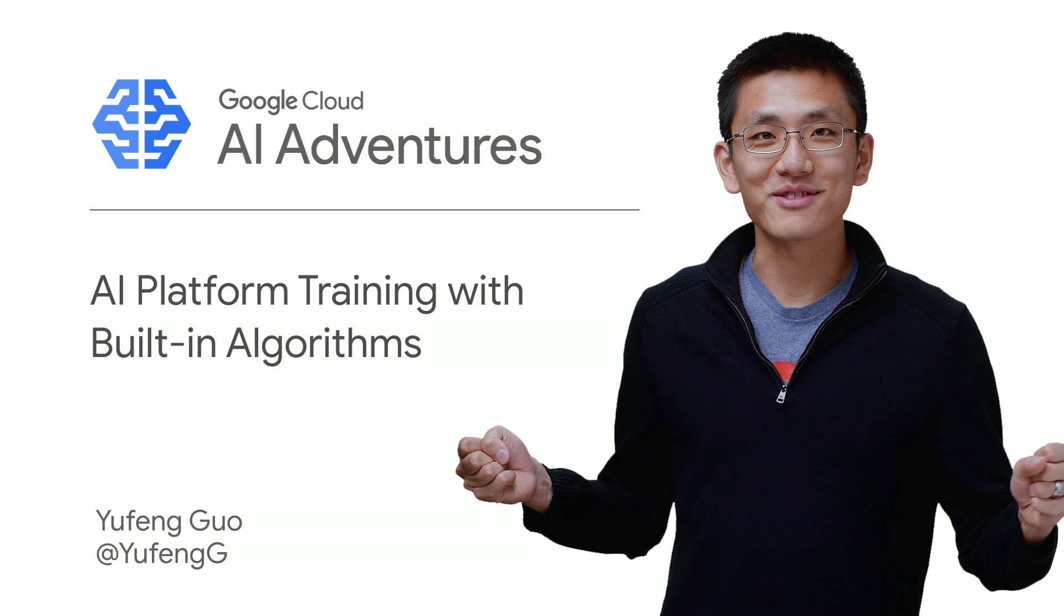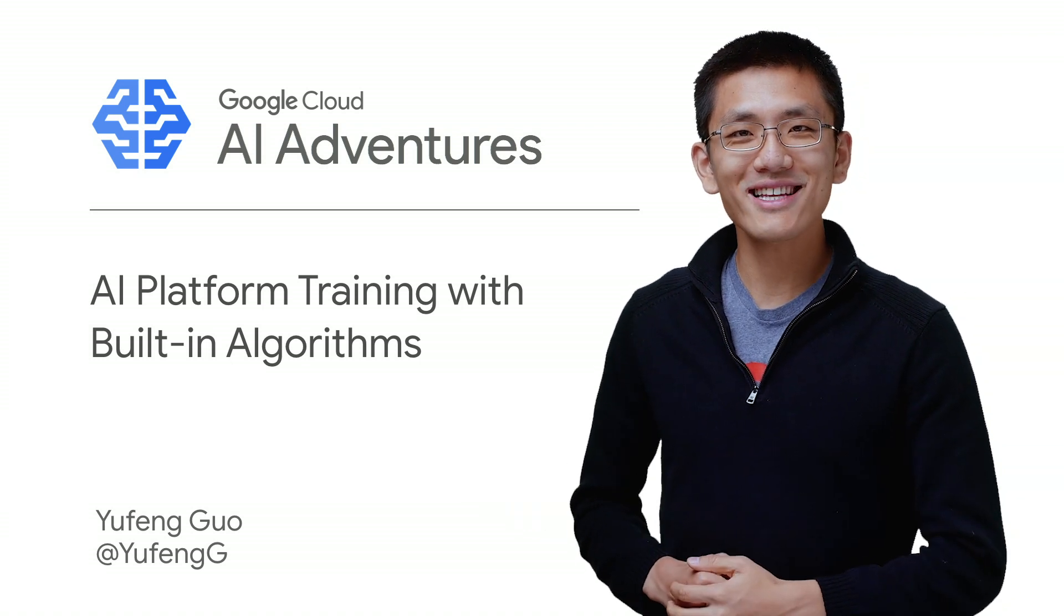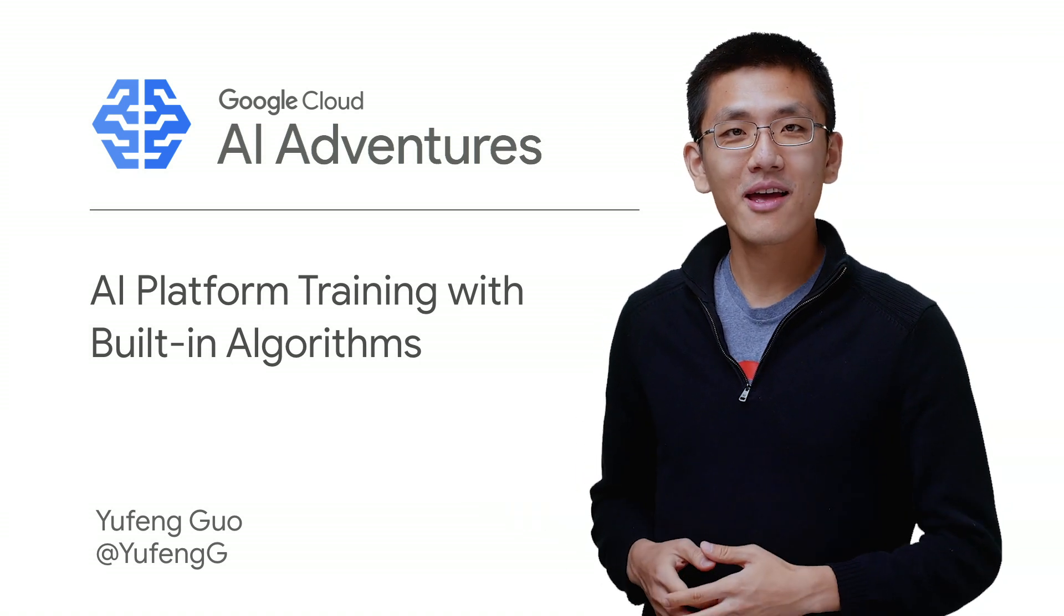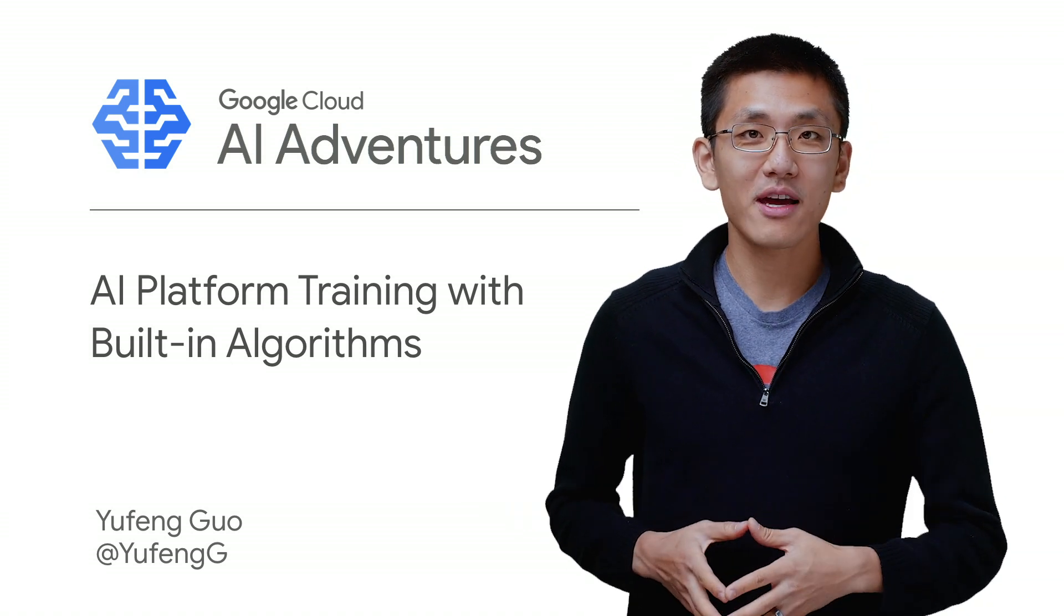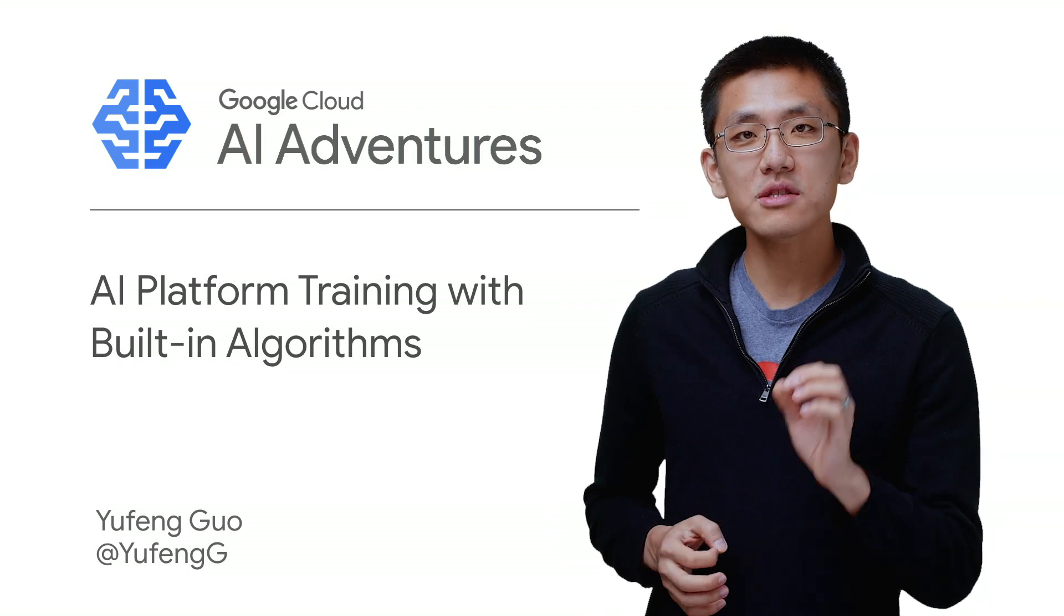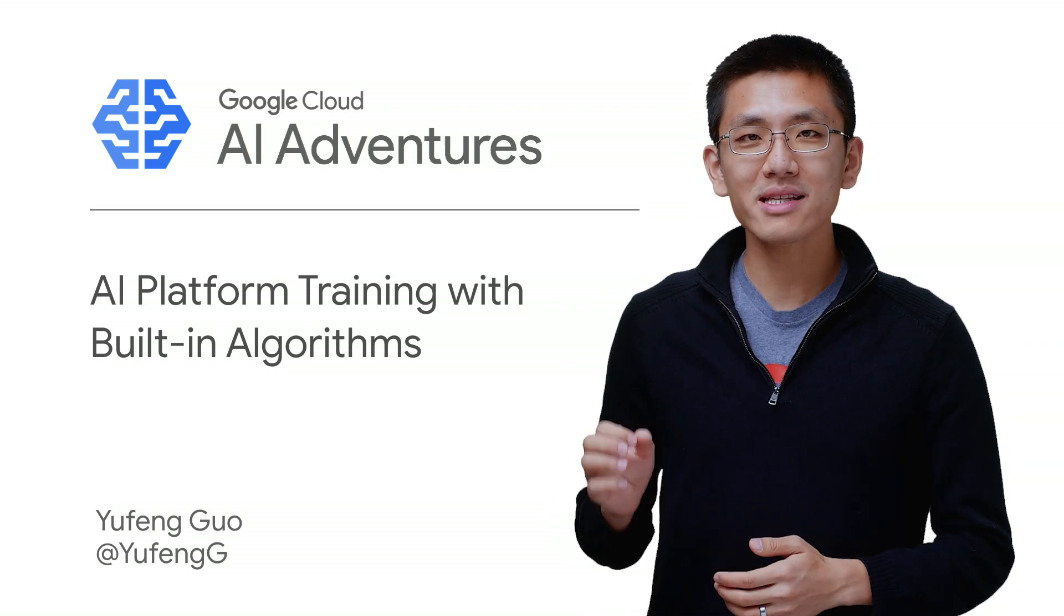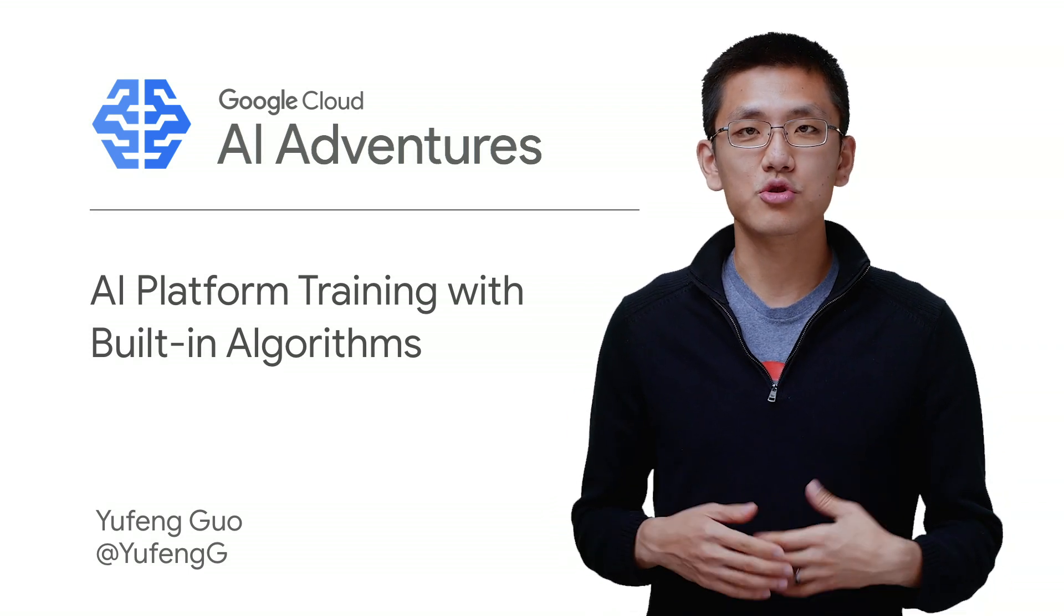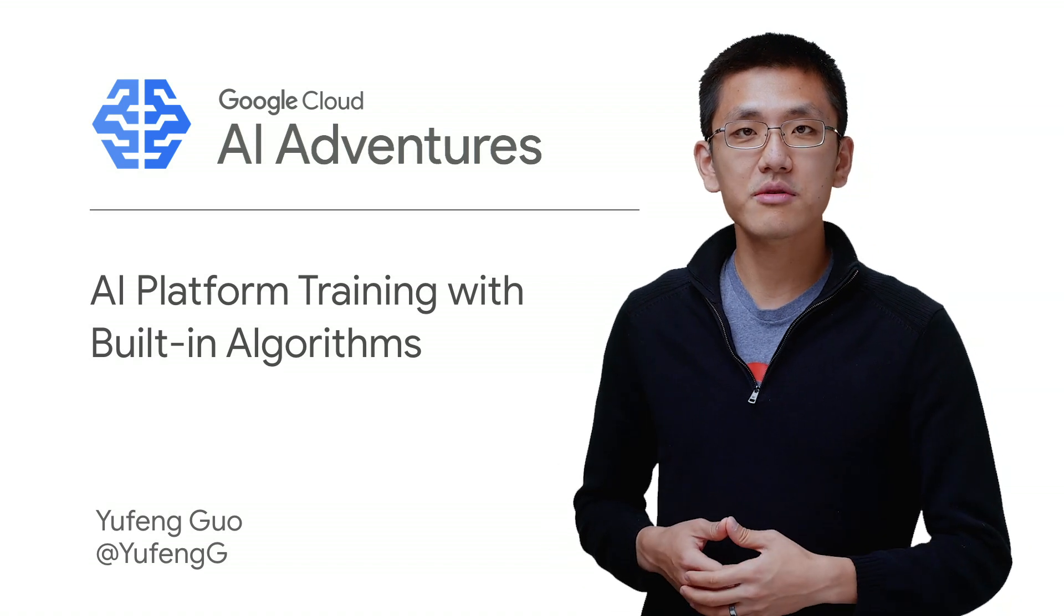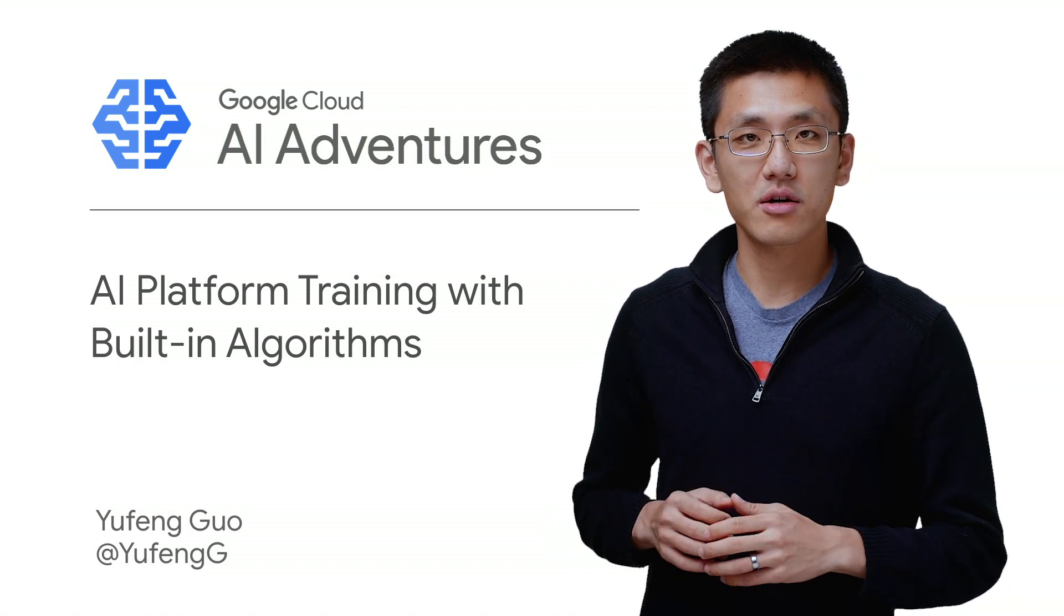Welcome to AI Adventures, where we explore the art, science, and tools of machine learning. My name is Yufeng Guo, and on this episode, we're going to use AI Platform's built-in algorithms to train and deploy a machine learning model without writing any training code.